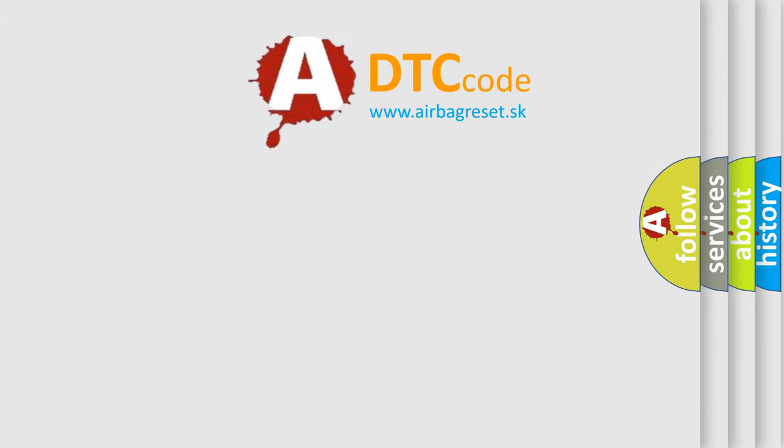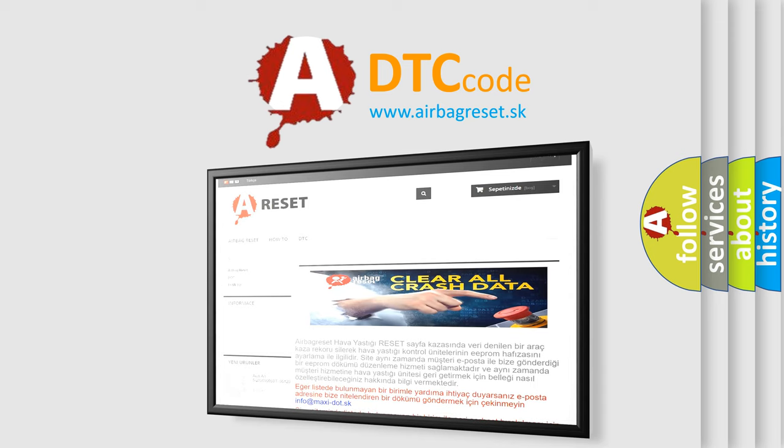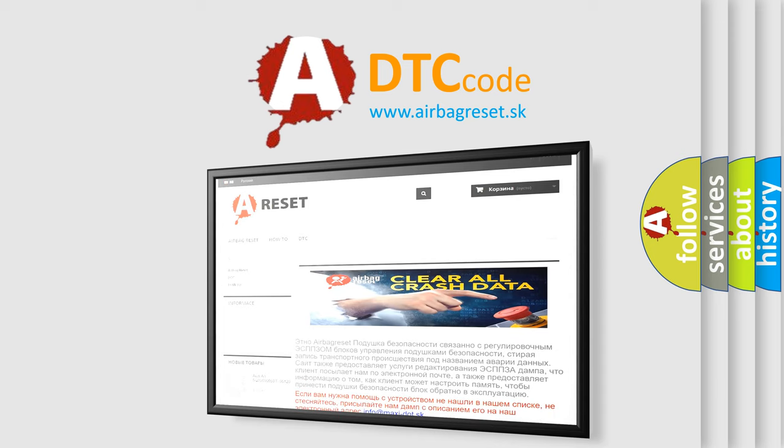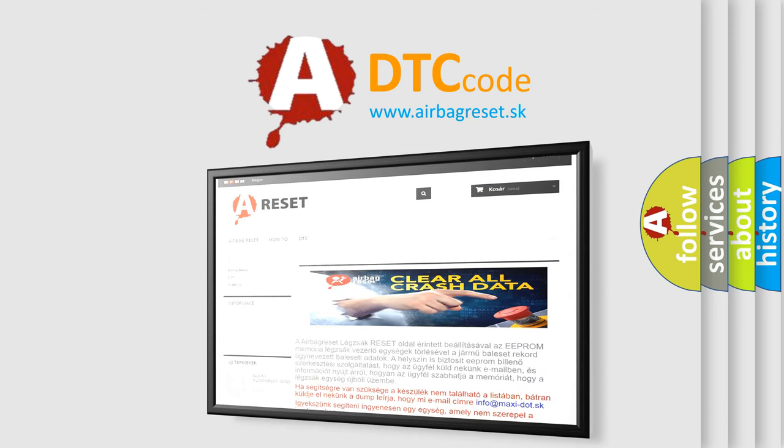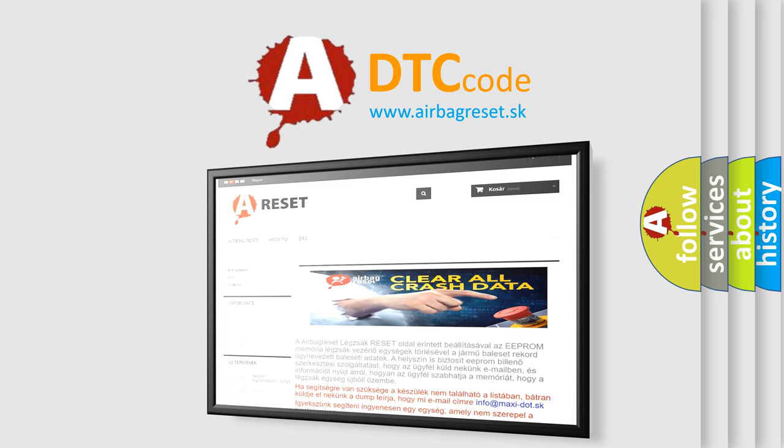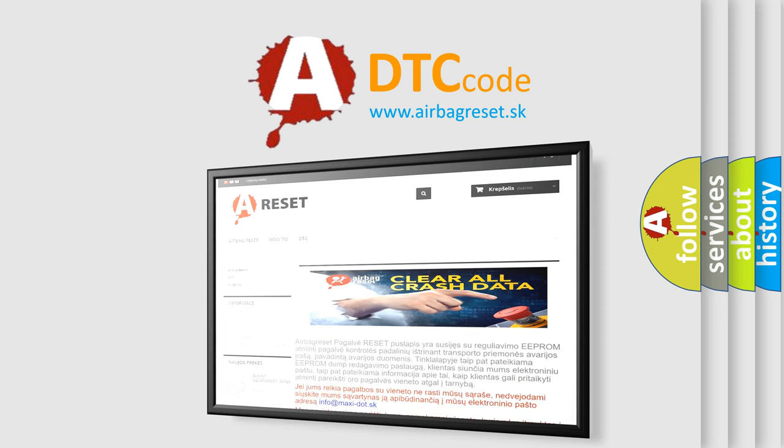The Airbag Reset website aims to provide information in 52 languages. Thank you for your attention and stay tuned for the next video.